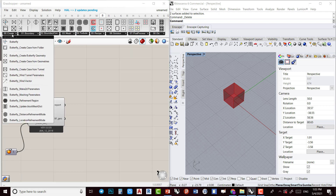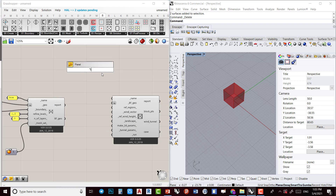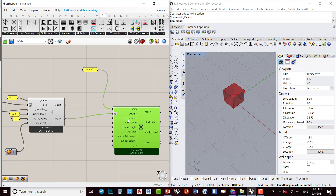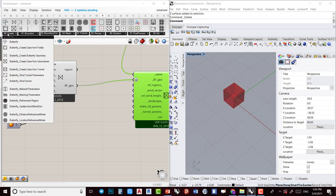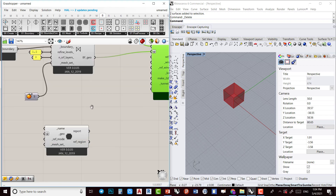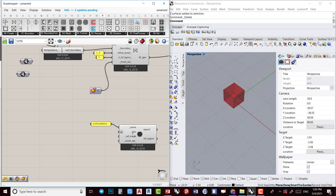Next we have to create the wind tunnel — we use 'Create Case from Wind Tunnel'. The name I'll put is 'tunnel' — when inputting the name you should not use spaces, you can use underscores. I plug in the Butterfly geometry. It also needs a refinement region, so I need to create a Butterfly refinement region, give it the name 'refinement', and plug in the geometry.